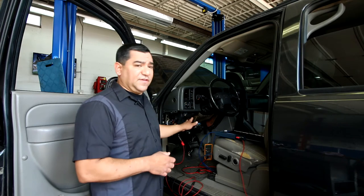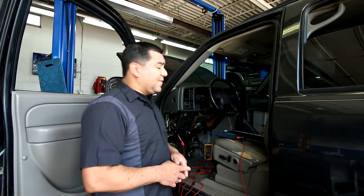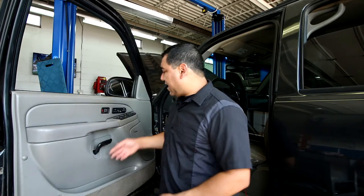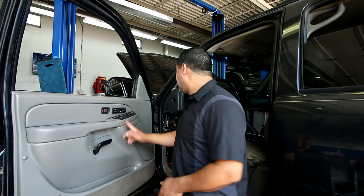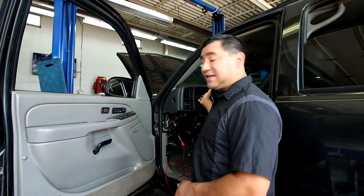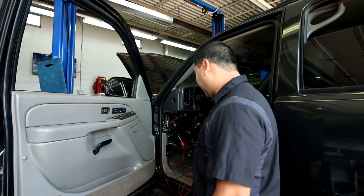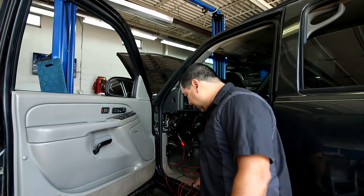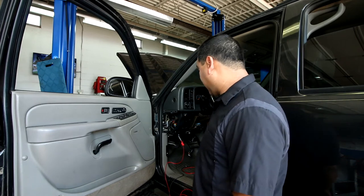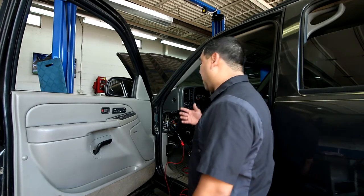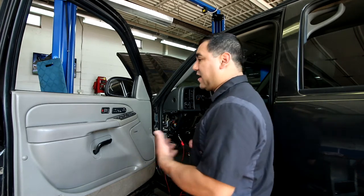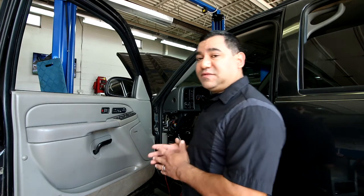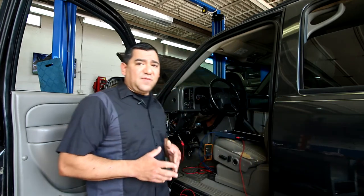There are many modules. This is a module here, considered the front door module. The cluster is considered a module. We have the ABS module which is on the frame right below the driver's seat. You have the powertrain control module, the airbag module.